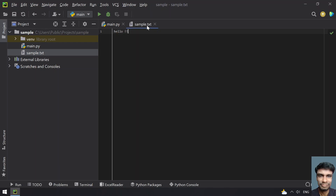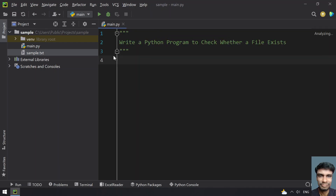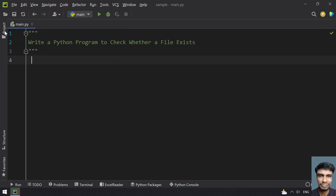I've given some contents here — 'Hello.' Let's close this and try to code the program.